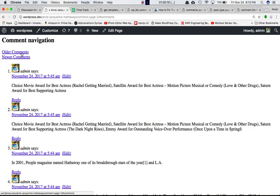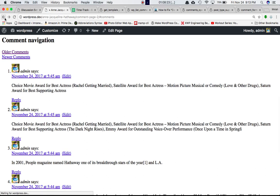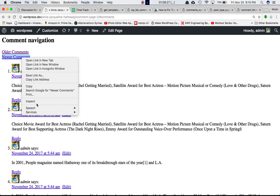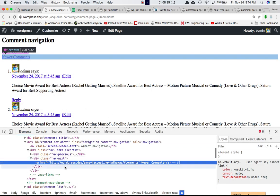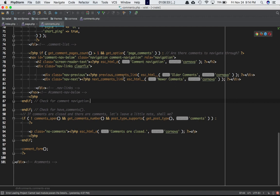Coming back to what we were discussing — if you click on the older comments link, you have both options: older and newer comments. In the nav-next div, this is where we call next_comments_link(), which escapes the HTML and translates the 'newer comments' label and displays the newer comments link.